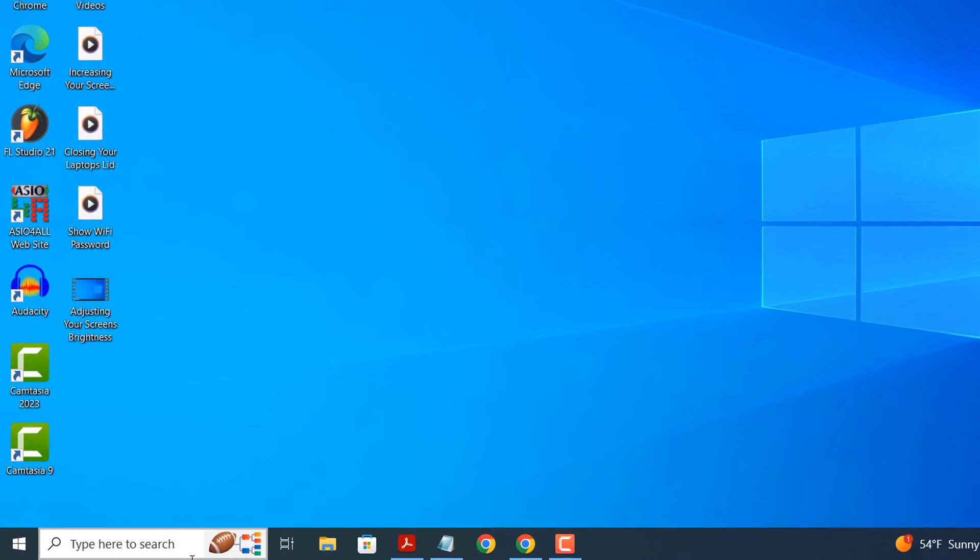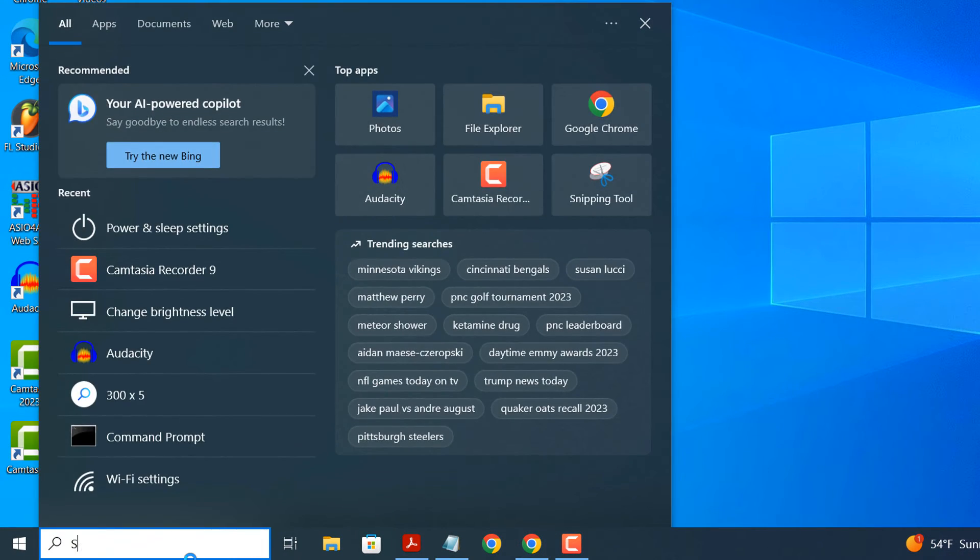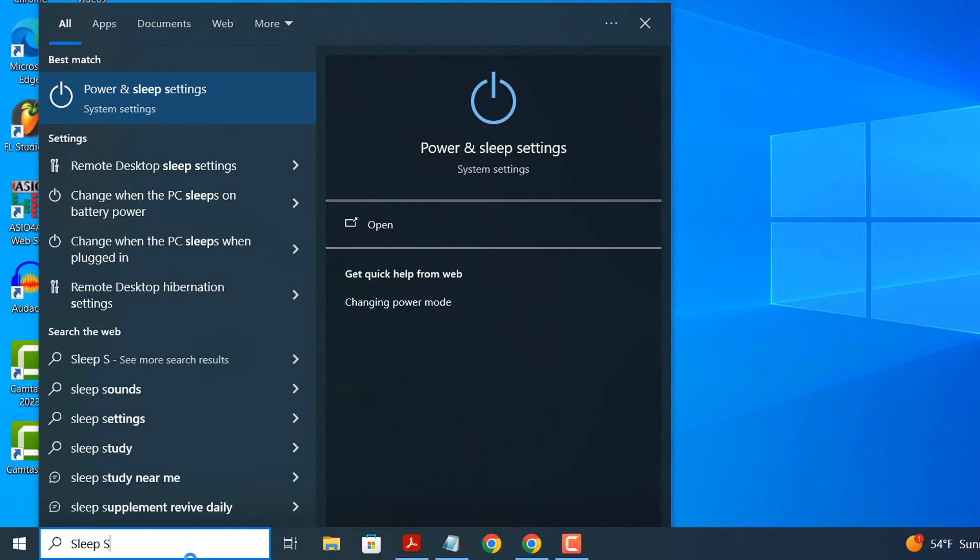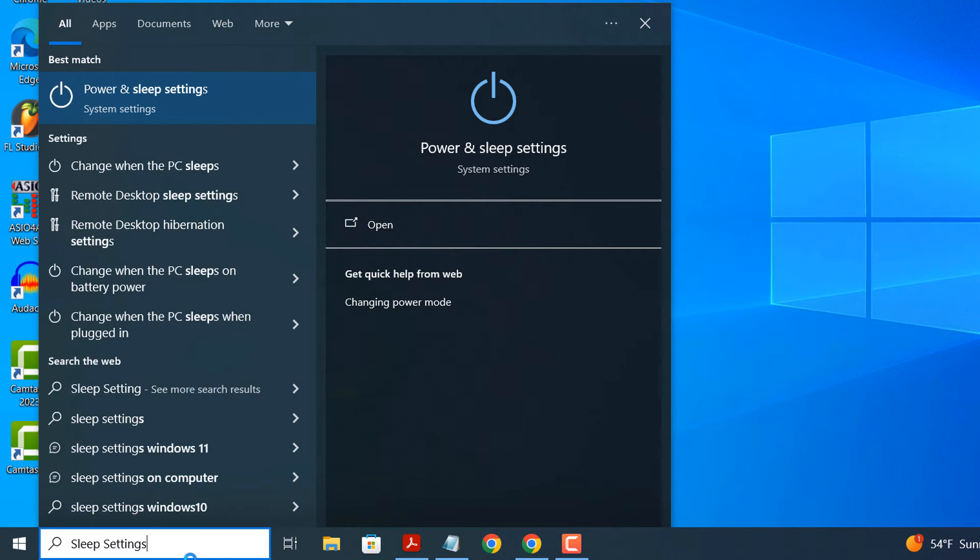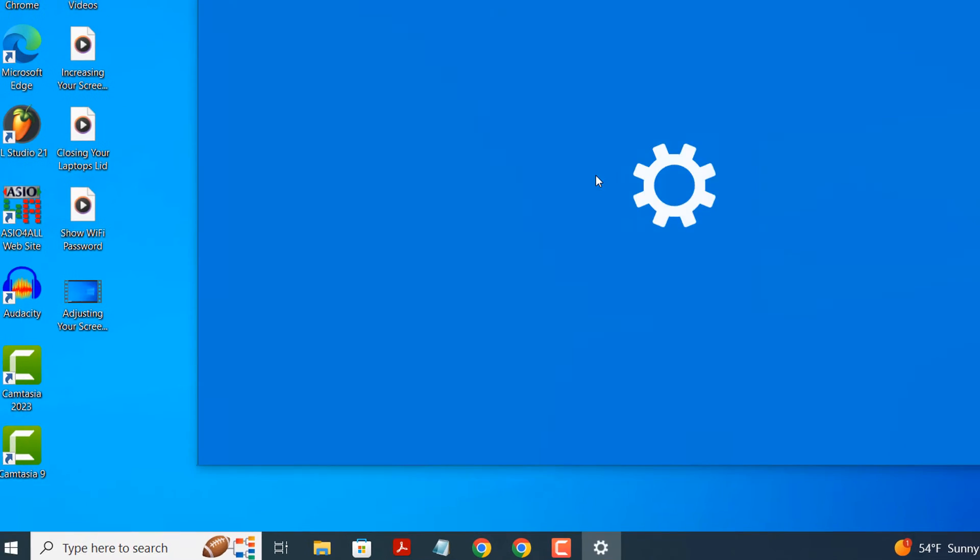go into the Windows search bar and type in sleep settings and click on the power and sleep settings result.